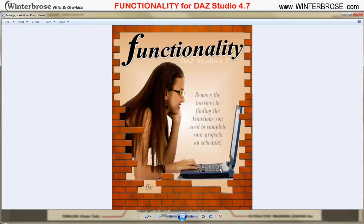We're not sure if you'll find the Functionology volumes applicable to what you're doing, but we think they will be a value-added portion to your toolbox when using DAZ Studio 4.7. Visit our website or go to DAZ 3D to get your copy today. Thank you very much.